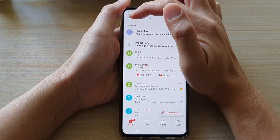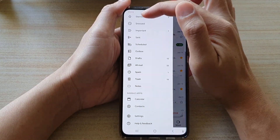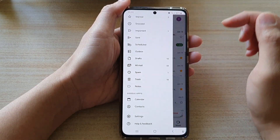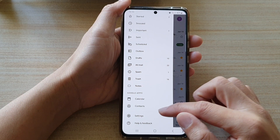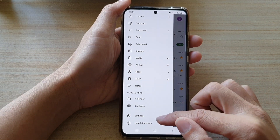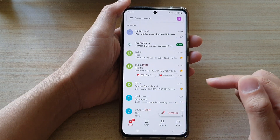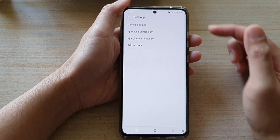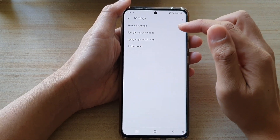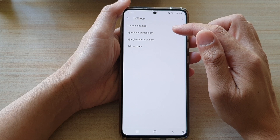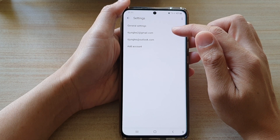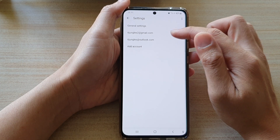Next, tap on the menu key at the top and from the pop-out menu, go down and tap on Settings. In Settings, tap on the Gmail account that you would like to use.